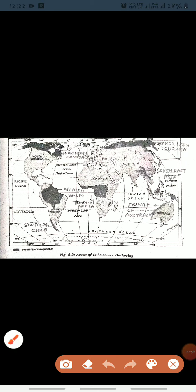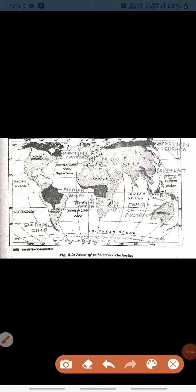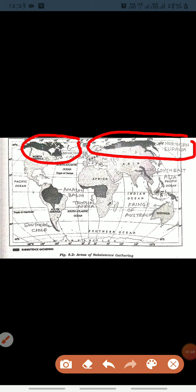Now we will learn all the areas of subsistence gathering. The first shaded portion — if the examiner gives you this area, you have to write 'Northern Canada,' because this area is called Northern Canada. If we talk about all areas in high latitudes, that includes Northern Canada and Northern Eurasia, because Europe and Asia are both part of it.